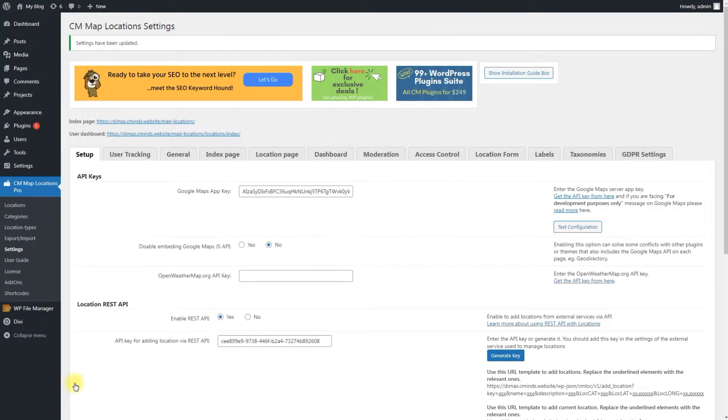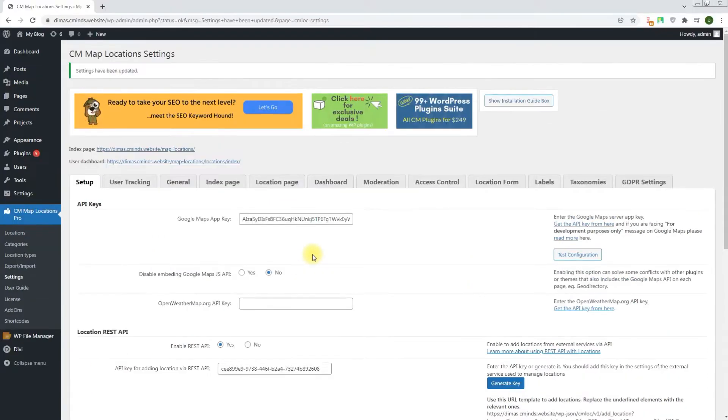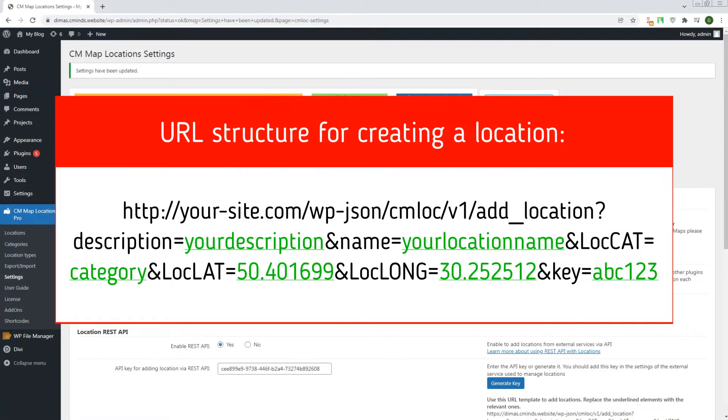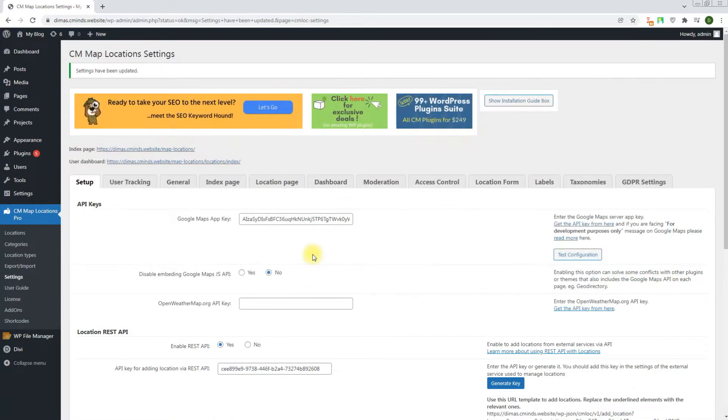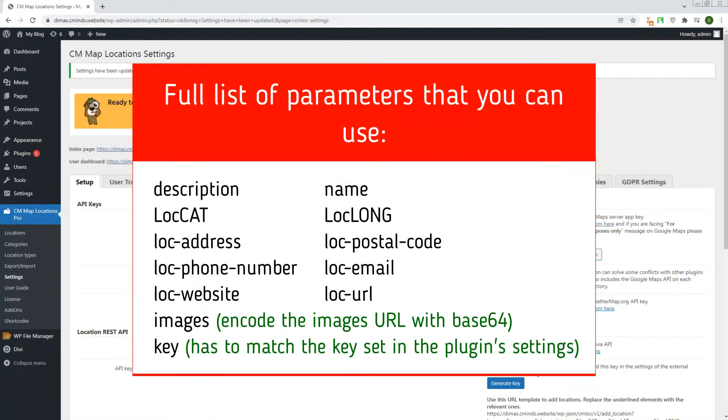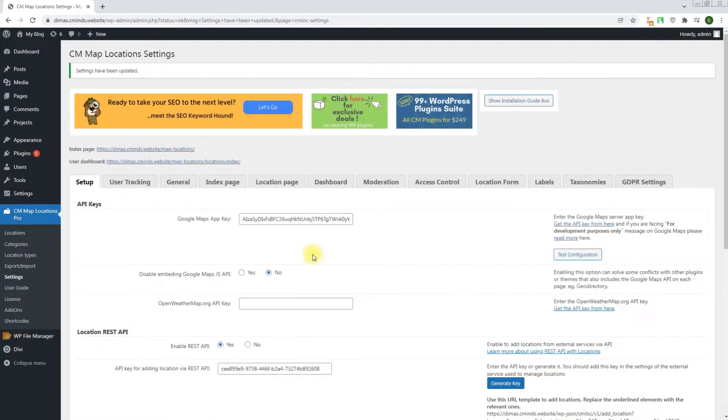When REST API is enabled and plugin is configured, it's time to create a location. We need to create a URL and put it to the address bar in a browser. The URL has the structure that you can see on the screen. The underlined green elements can be customized.